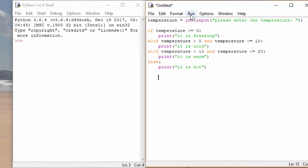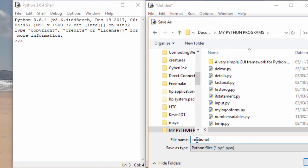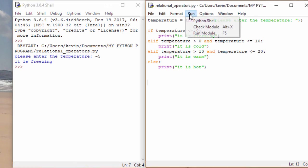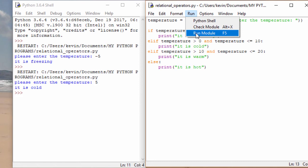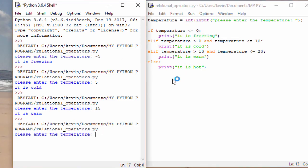Let's save it and test it. Please enter the temperature. Let's try minus five — it is freezing. Let's run it again. I'll try five this time — five is cold. I should really test every possibility. We'll go for something warm this time. And then finally, anything else larger than 20 is hot.